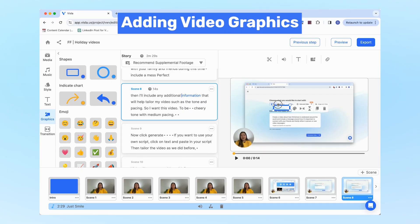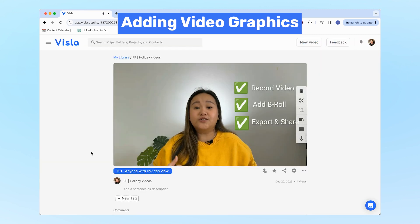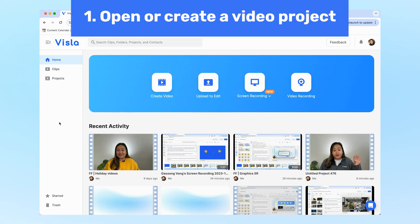Now in Vizsla video projects, you can add graphics like arrows, shapes, and emojis on top of your video, allowing you to enhance your tutorials and demos. Let me show you how.